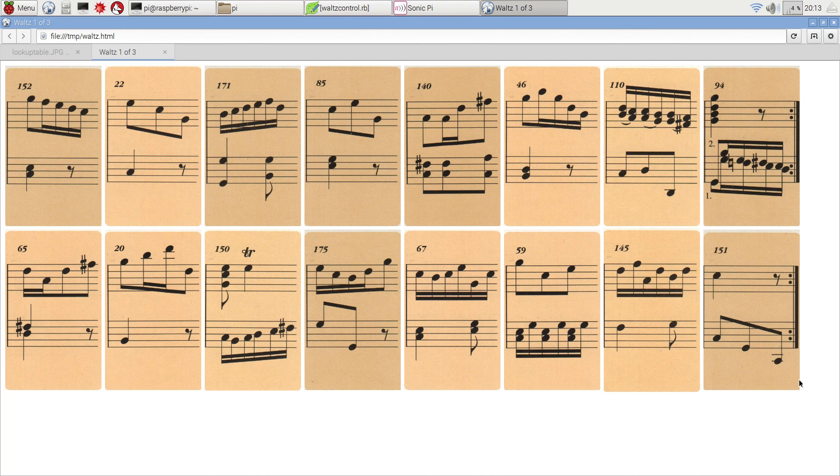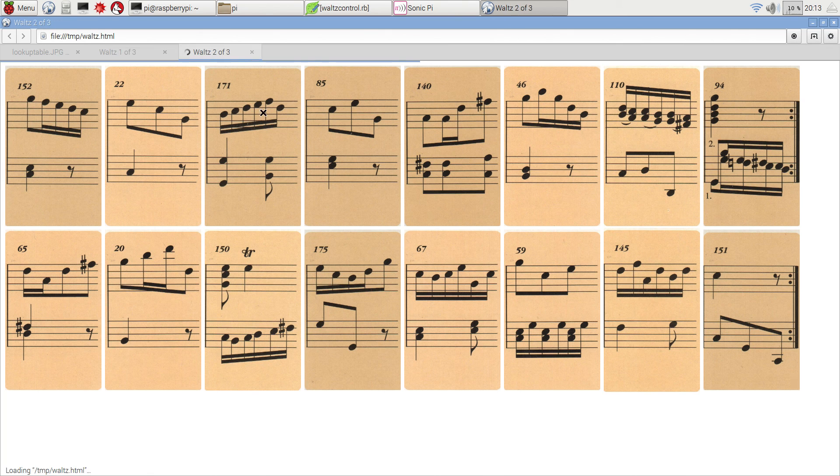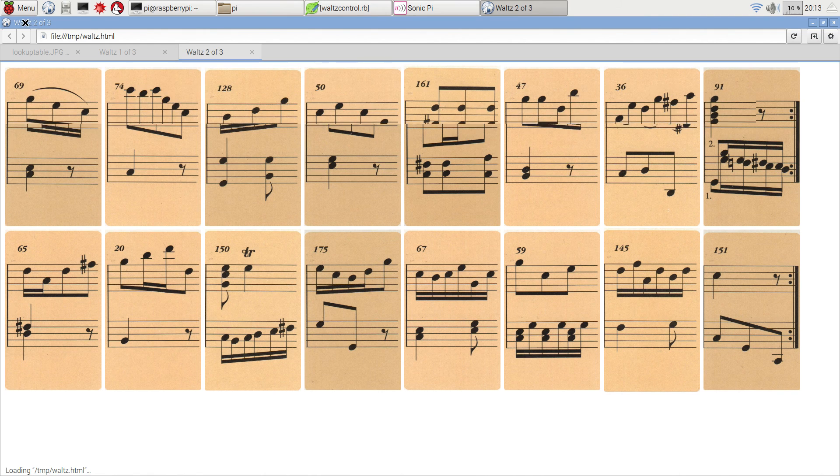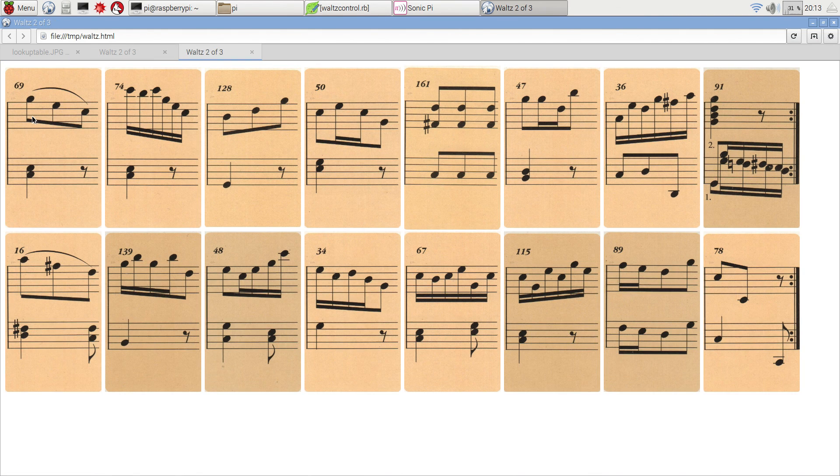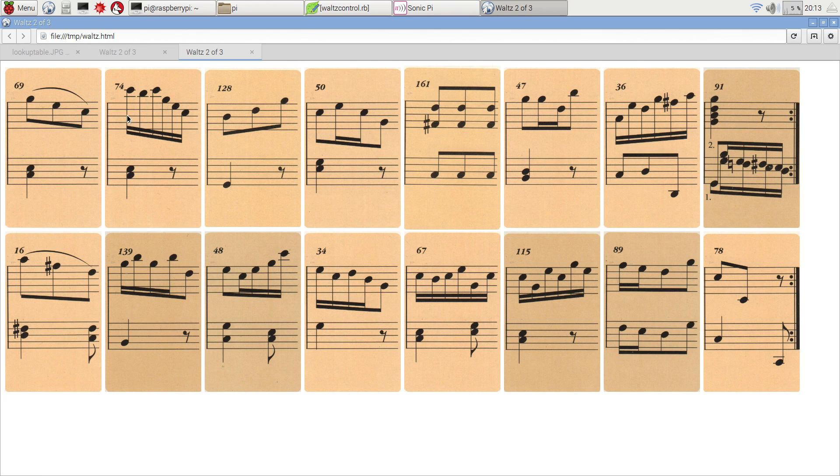It's now finished that. It's going to generate the second tune, which it's now going to display. Waltz two of three, you can see up there, and it's going to start playing that. A different waltz.